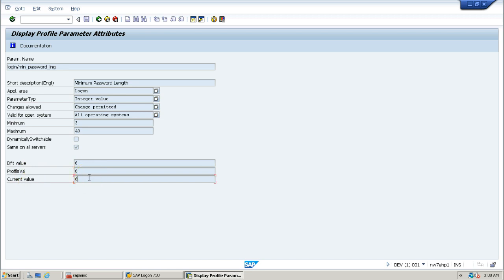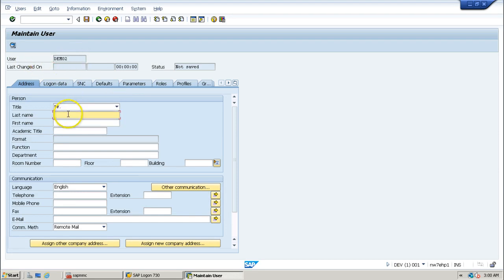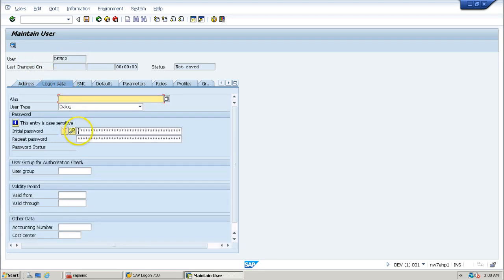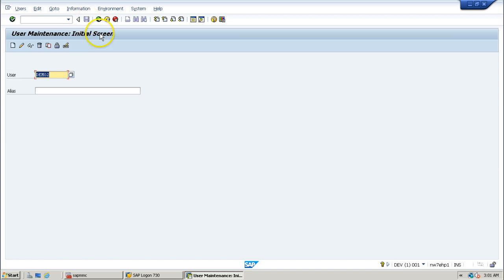That means right now the password should be a minimum of 6 characters. If you provide fewer than 6 characters as a password, it will not be accepted. Let us do a small experiment — create a user account using SU01 T-code. Click the Create button, select Mister, go to Logon Data, and provide only 3 characters as the password. Click Save — it will indicate that the password is not long enough and the minimum length is 6 characters. So you need at least 6 characters to create a user account.